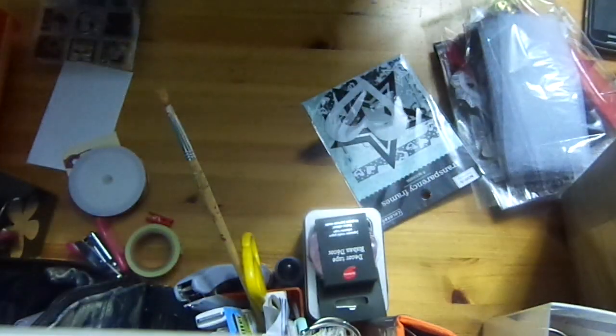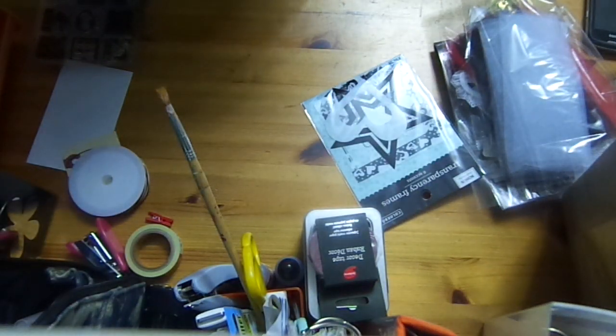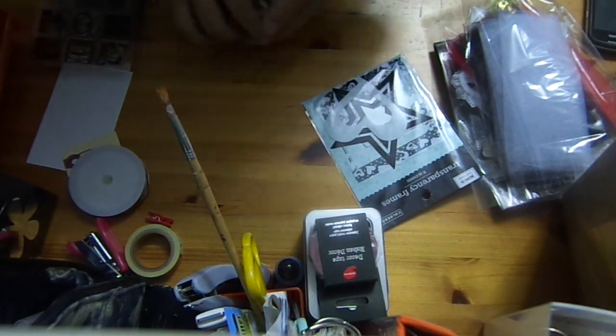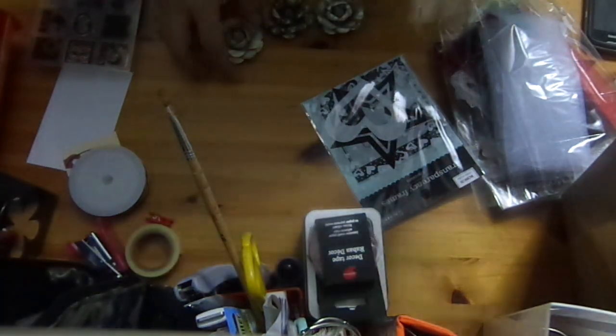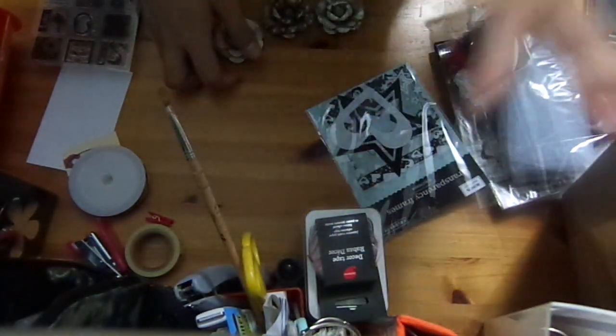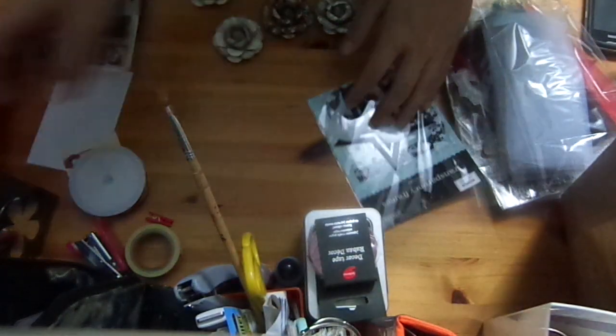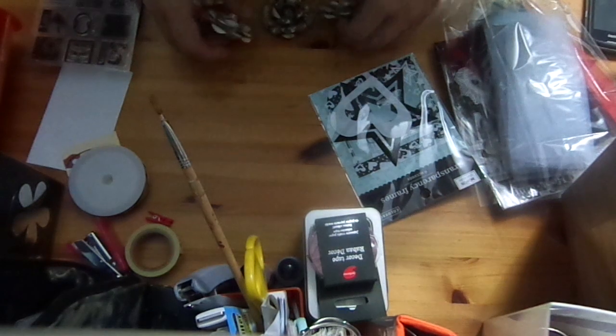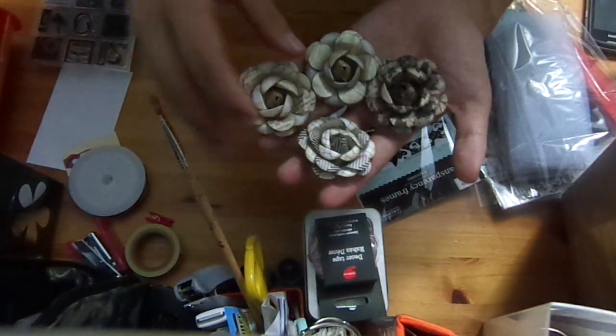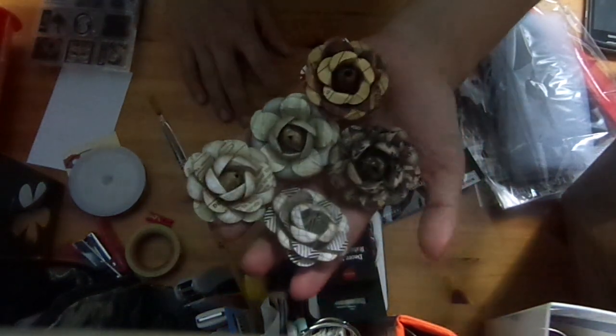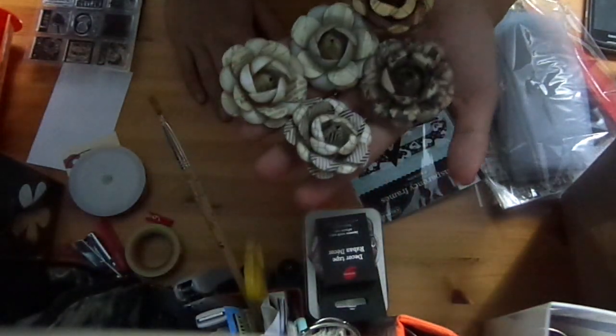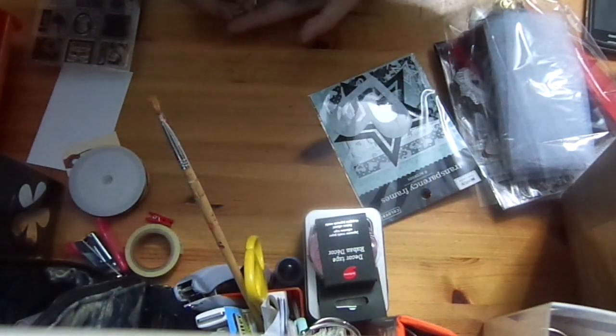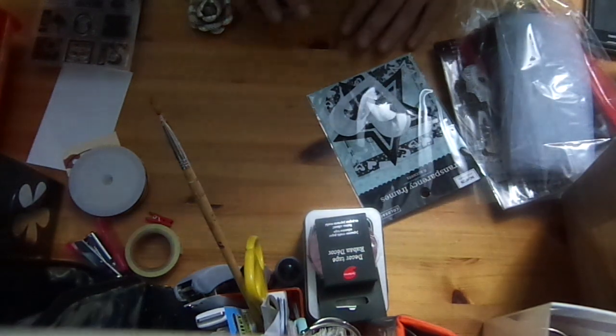I also did some... I actually got an extra EK Success 2 inch 5 petal flower die, which is this one. So I decided to play with that, and I came up with 5 flowers. I really love making these, and they're quite addictive. How many layers is it? I have no idea.